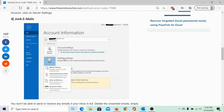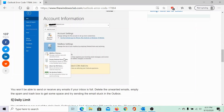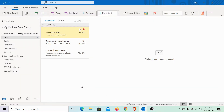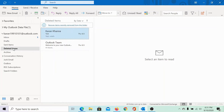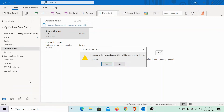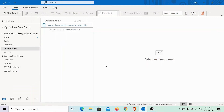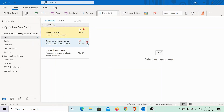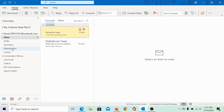The fourth reason is junk emails. In case your inbox is full, you will not be able to send emails. To remove junk emails, go to the Deleted Items folder, right-click on it, and select 'Empty Folder.' Click on Yes.